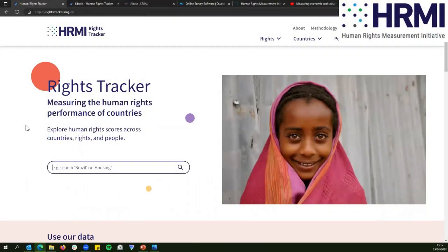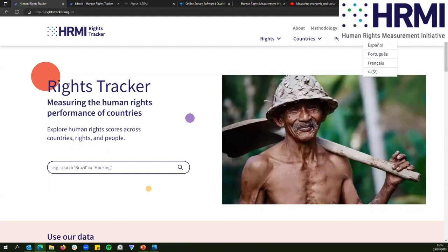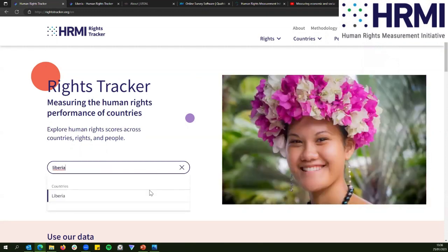This is the Rights Tracker — our website where all of our data is, at www.rightstracker.org. It's freely available to everyone and available in five languages. There are a lot of different ways to use the Rights Tracker, but the easiest way is just to go to the country you're interested in.